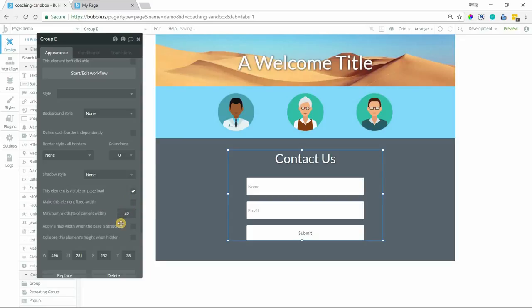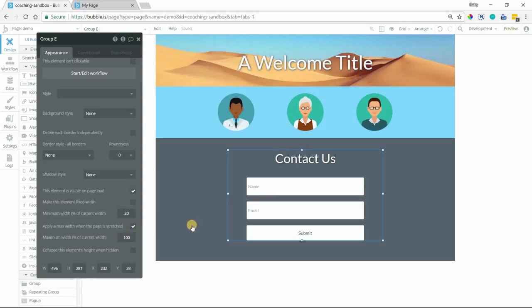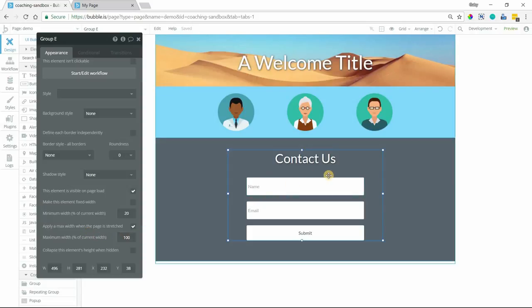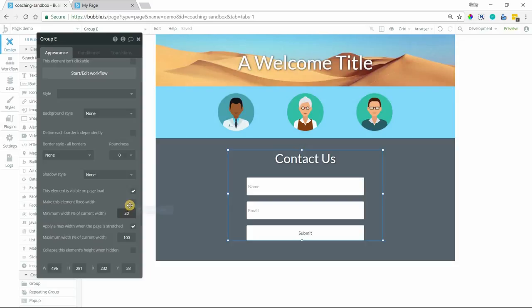You could just tell Bubble, hey, just don't make it larger than a certain percentage of its original width. So you can apply a max width to something, still have it be a little bit more responsive that way.